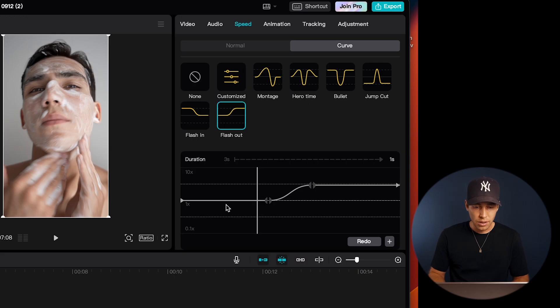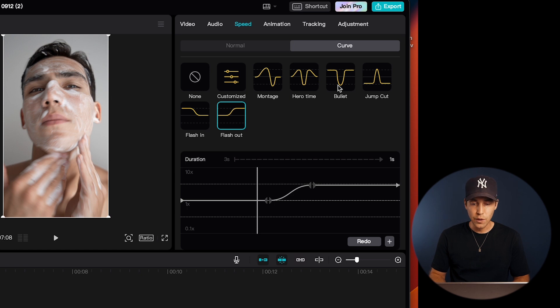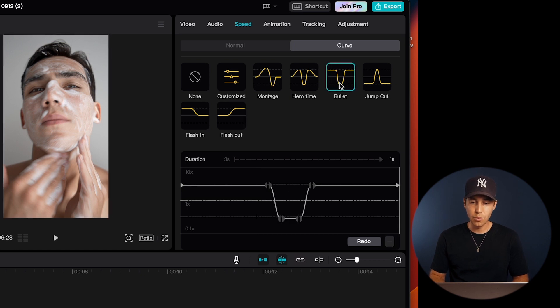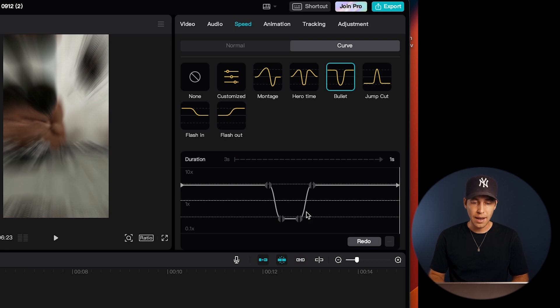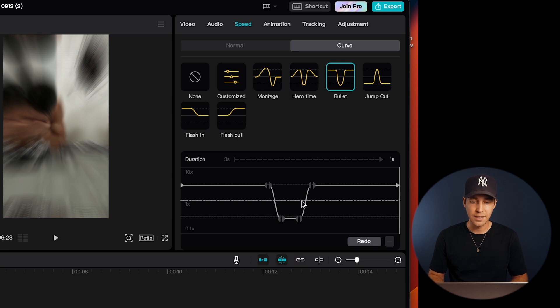Or another example is this bullet curve here where the clip starts quickly, and then as you can see here, slows down in the middle by these keyframes going down, this curve going down, and then speeds back up towards the end where the curve goes back up.